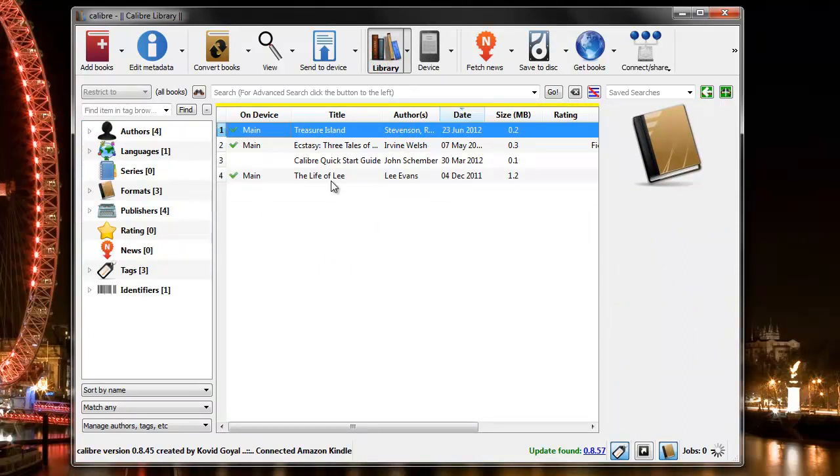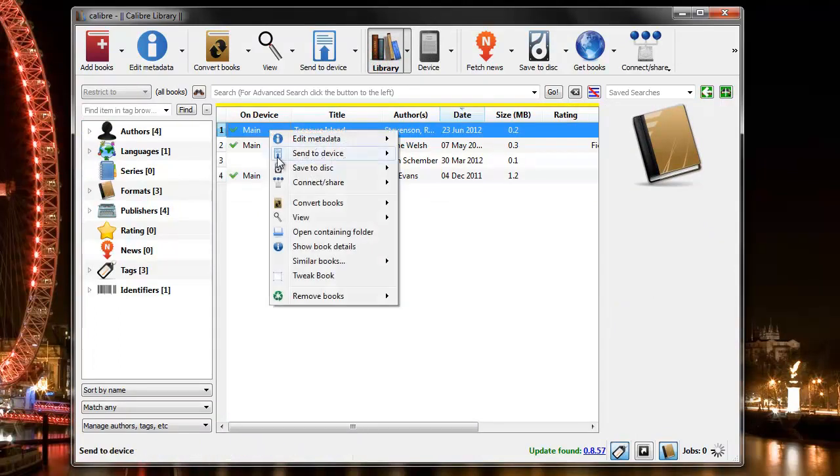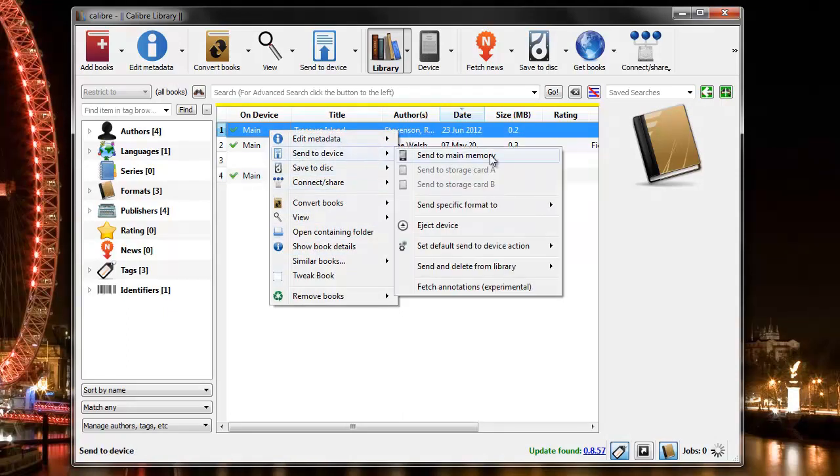If I want to transfer back to my Kindle after removal, I can right click, send to a device, and pick my Kindle.